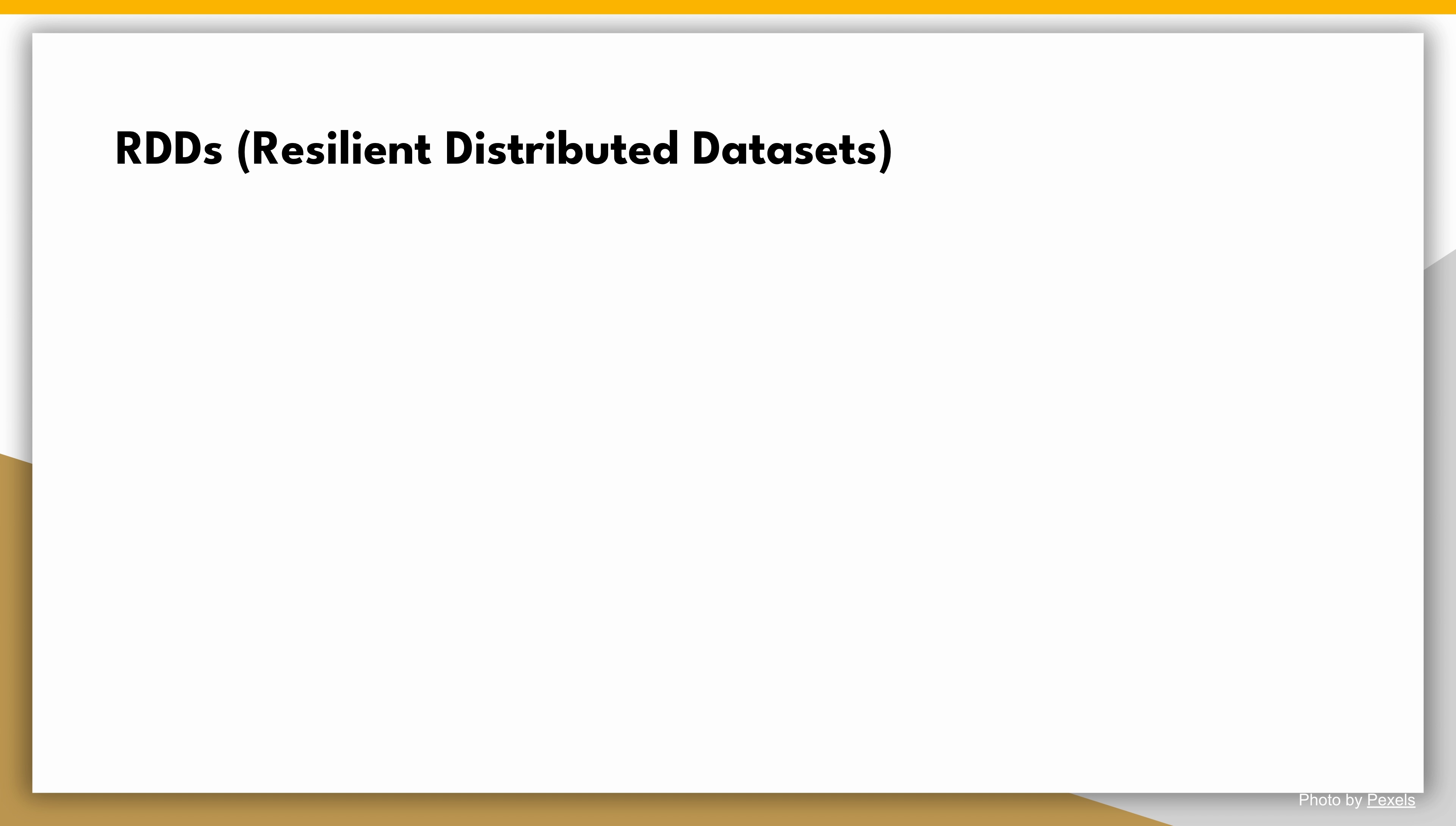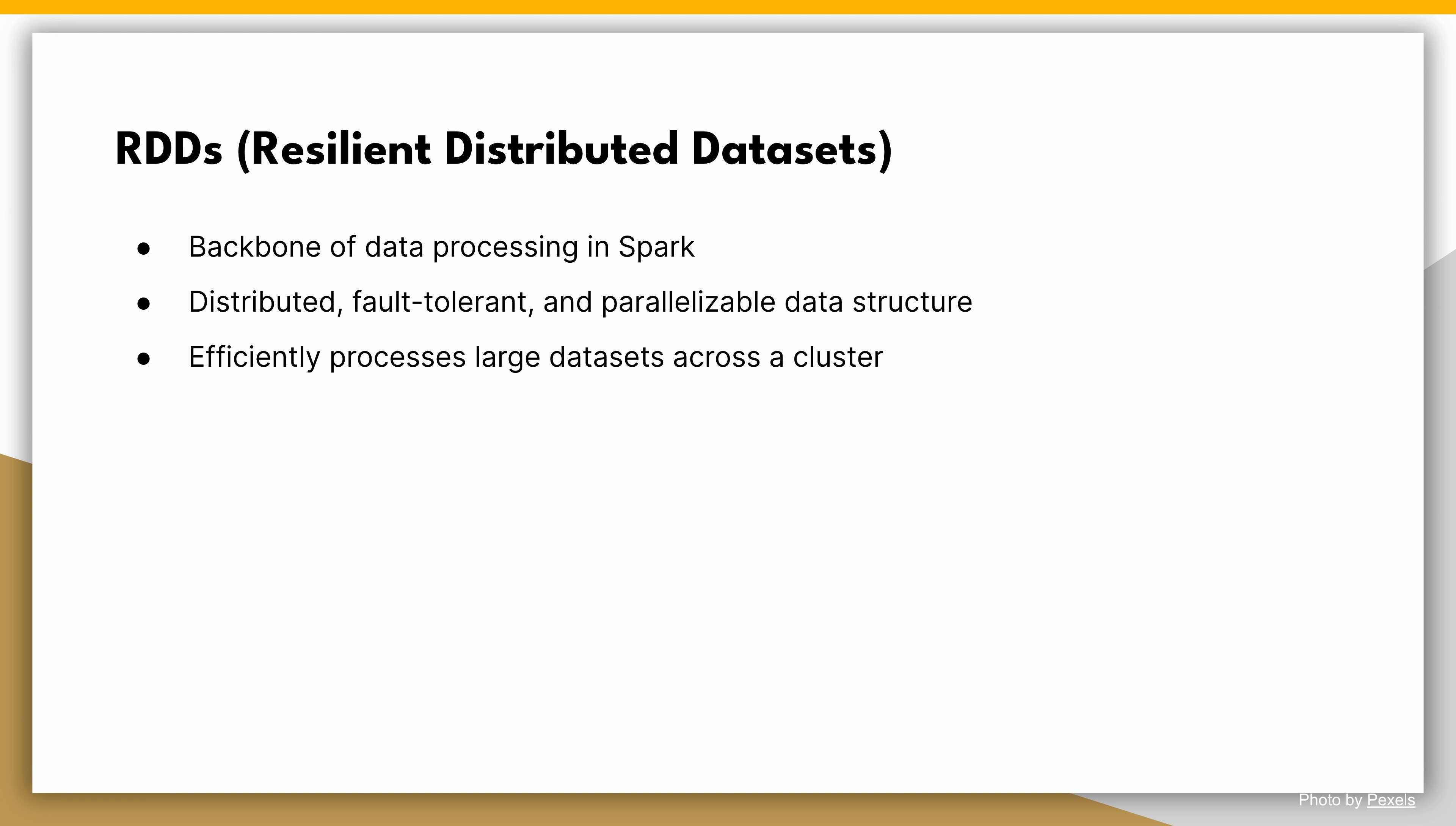RDDs, or resilient distributed datasets, are the backbone of data processing in Apache Spark. They provide a distributed, fault-tolerant, and parallelizable data structure that allows us to efficiently process large datasets across a cluster of machines. Let's take a closer look at some key characteristics of RDDs.